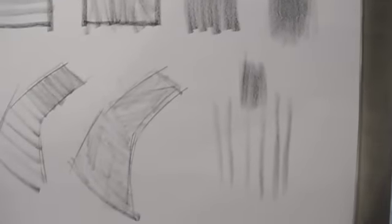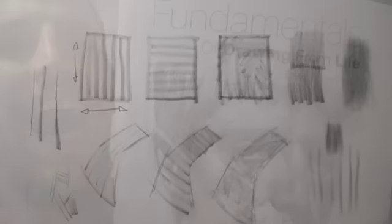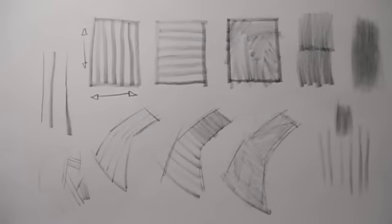And then you can blend the strokes together very easily. And you can see information on this and many other fundamentals in my book, Fundamentals of Drawing From Life. Thank you for watching.